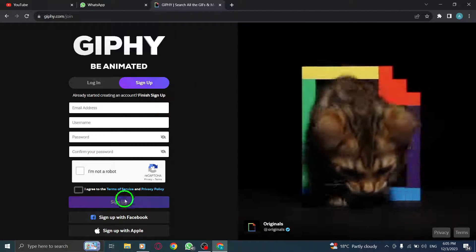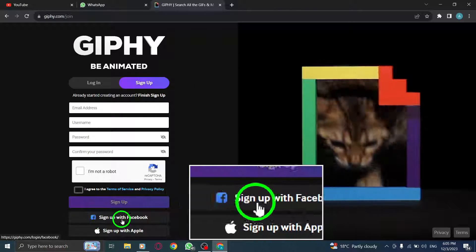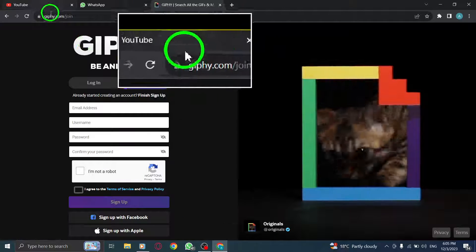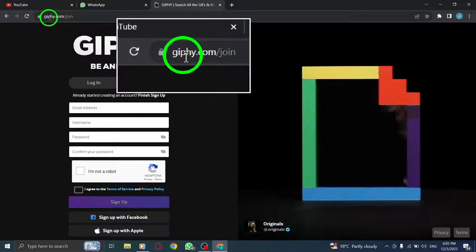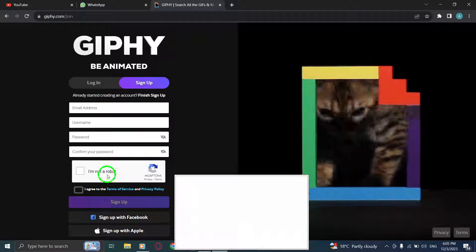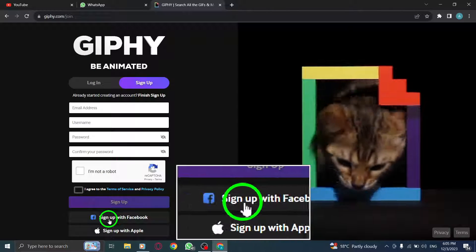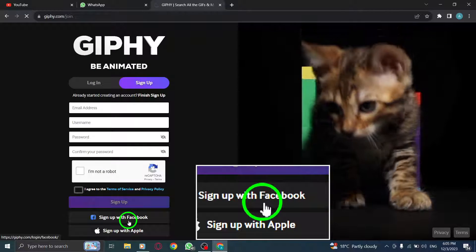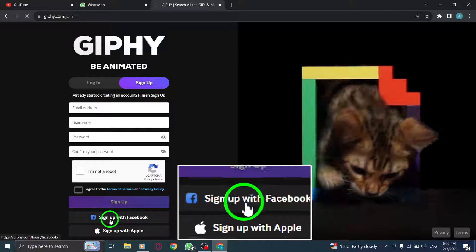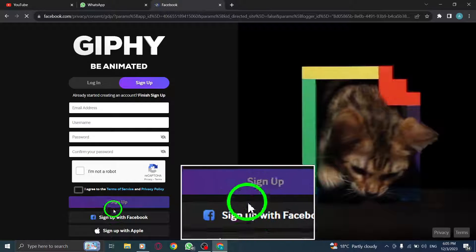Step 2: Go to the Giphy website. Open your preferred web browser and navigate to giphy.com. Step 3: Create a free account on Giphy to access their GIF creation tools.